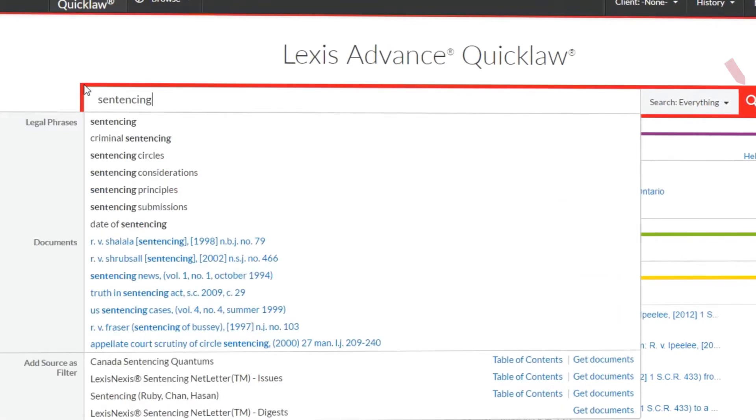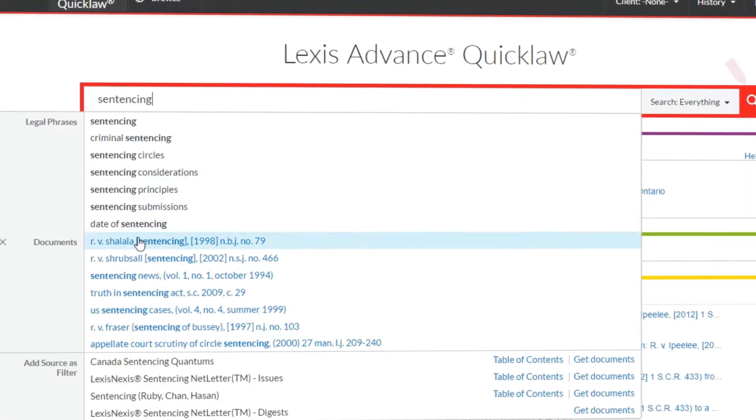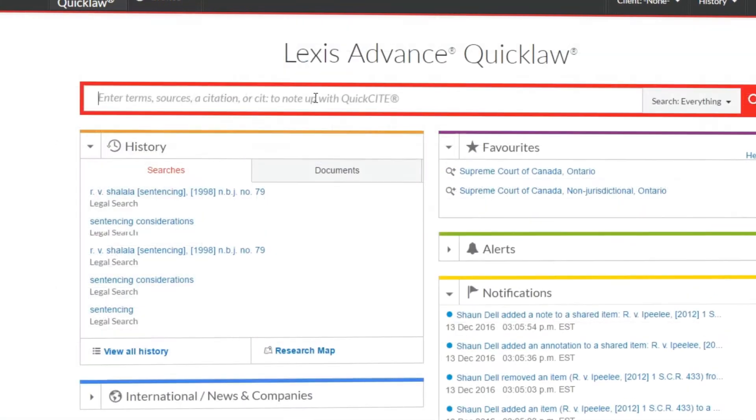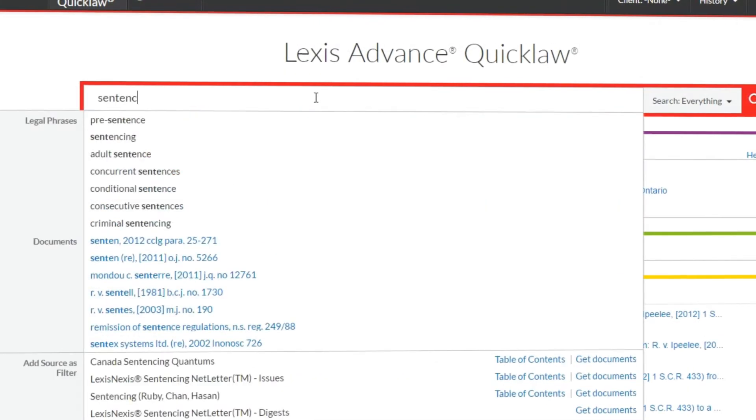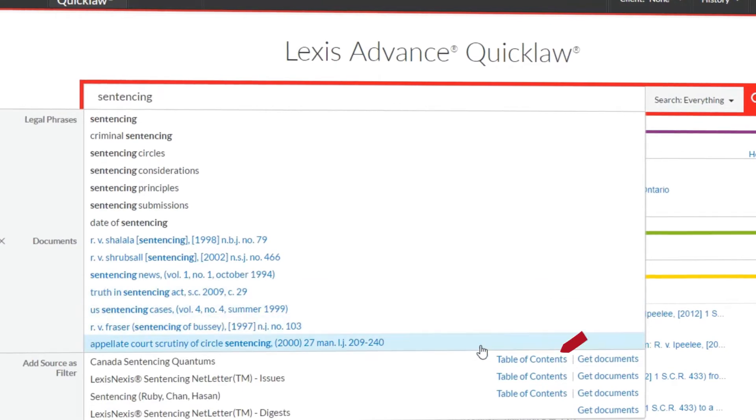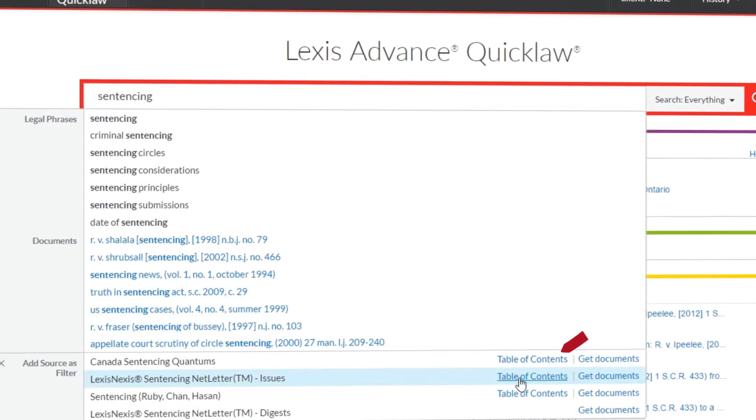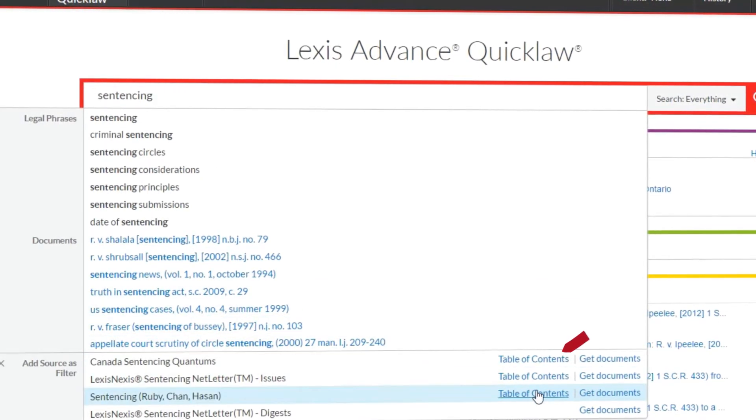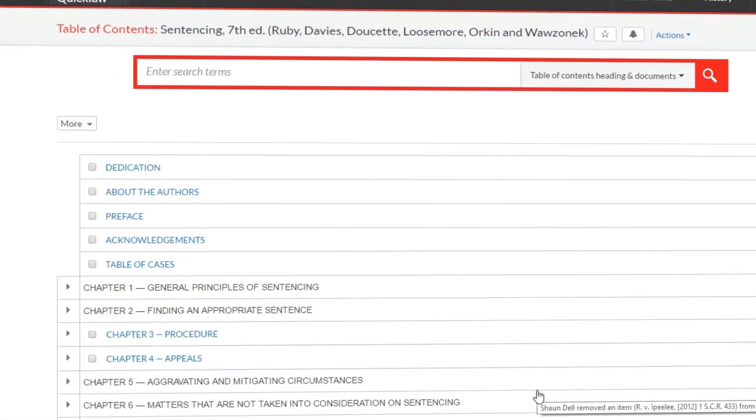Click a document to view that document. When using add source as filter, you can click the table of contents to view the source directly and browse it by its table of contents, if available.